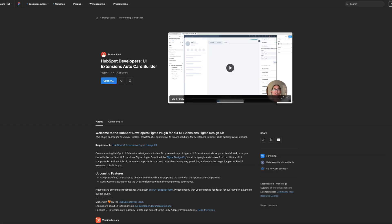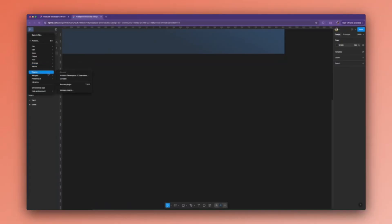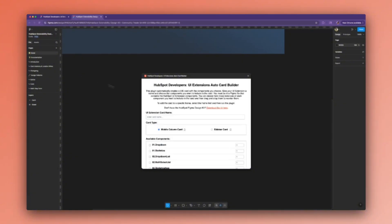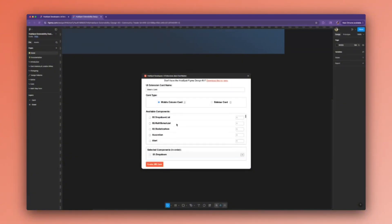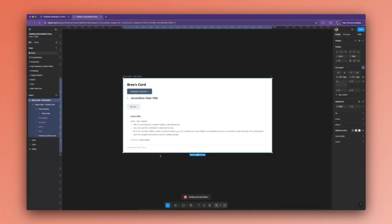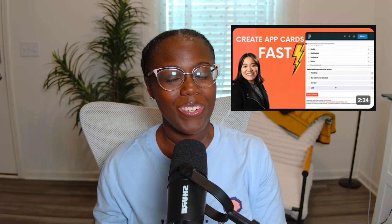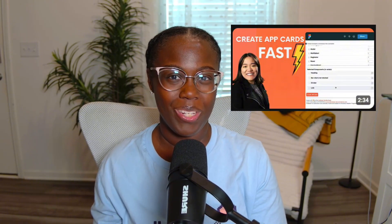The next tool is the HubSpot developers UI extensions auto card builder — a Figma plugin that allows you to prototype UI extensions in an instant. This plugin lets you view the list of available UI components, select how many you need, and then it scaffolds the card for you almost like magic. Once the card has been generated, you can reorder components and customize them to your needs. Brooke also created a super handy video for how to use this one as well.